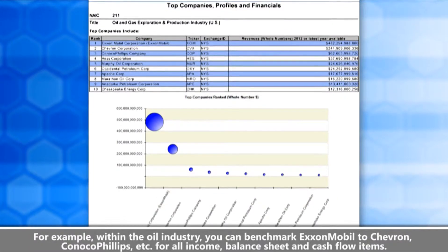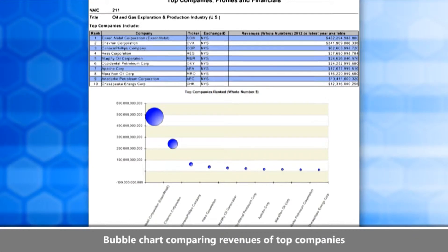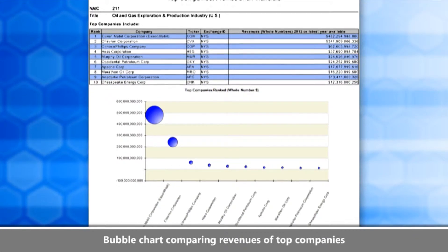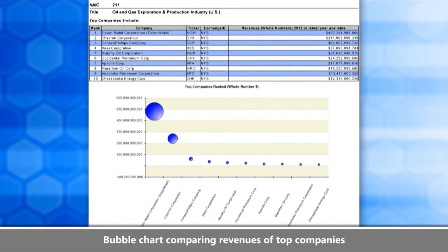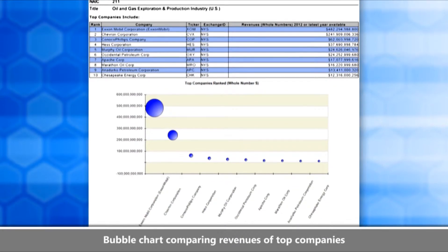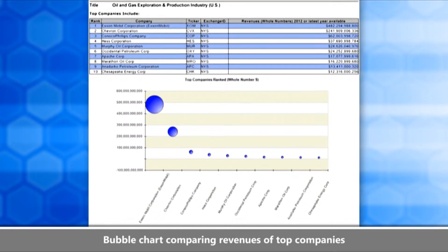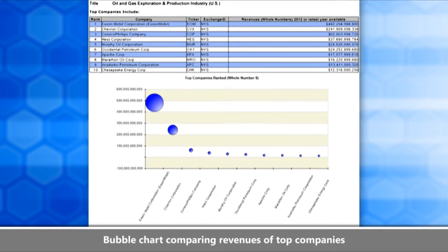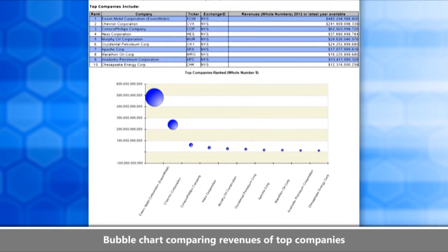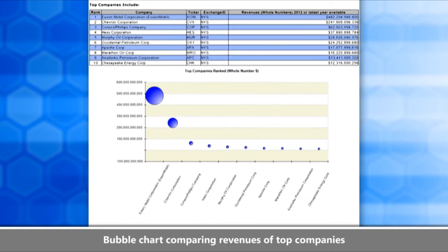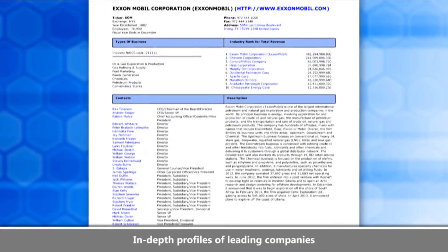Another page you're really going to like is a snapshot of those top 10 companies by revenues in a bubble chart. A bubble chart gives you such a great grasp of the difference between the leading company or companies and those that immediately follow — and as you can see here, it's frequently a very dramatic difference.